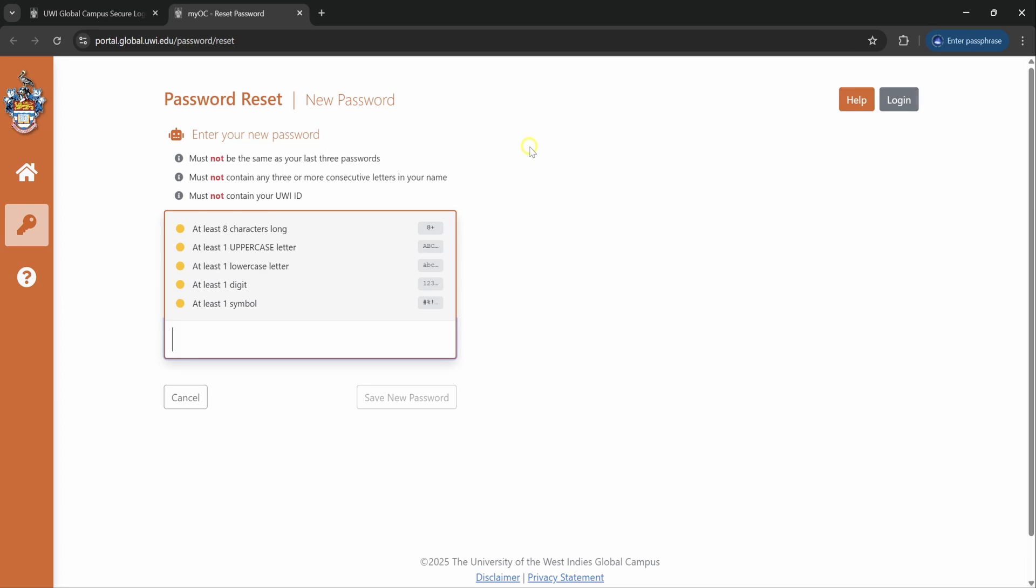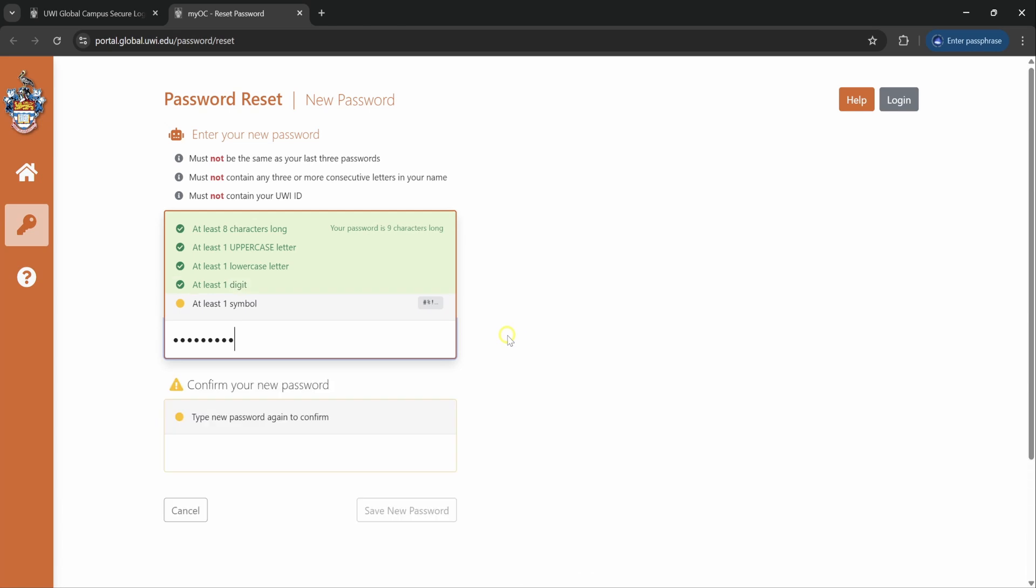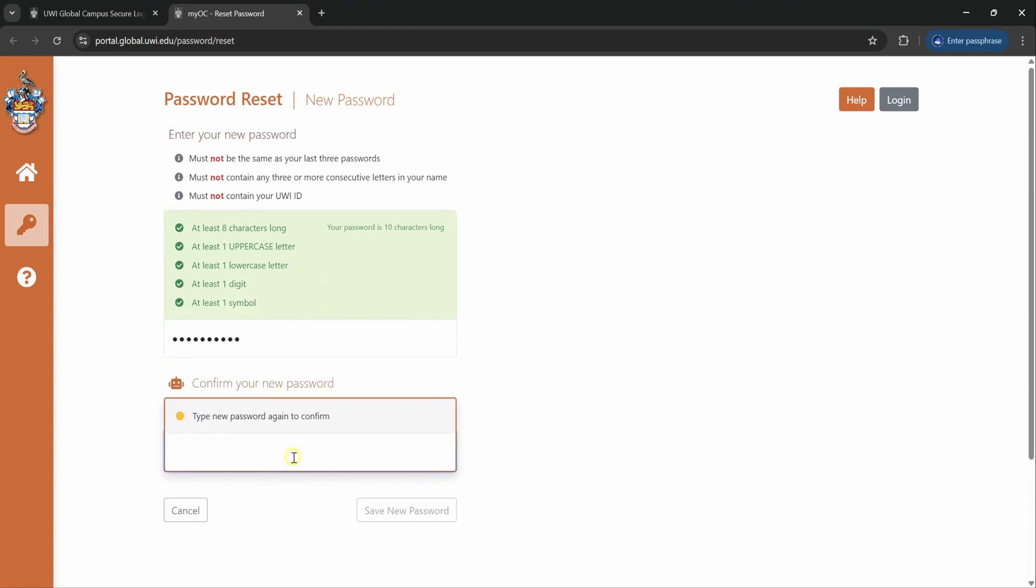Your new password must contain all of these for it to be accepted, so let's put in something that we can remember. As we go along you will see the site checking all of the requirements that you have fulfilled so far. Then you confirm your password by typing it over.